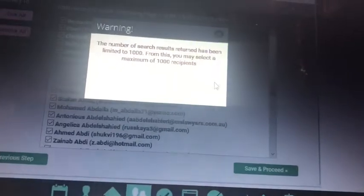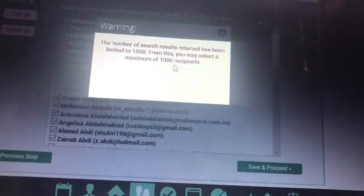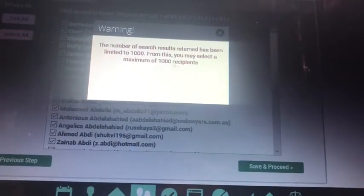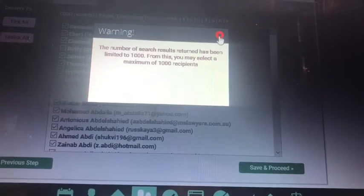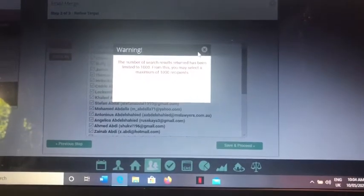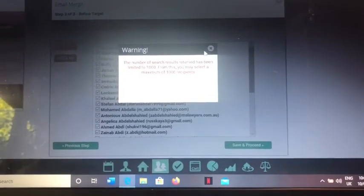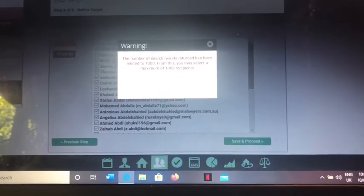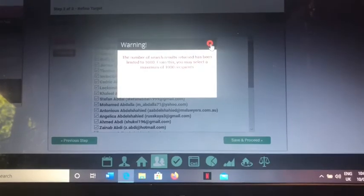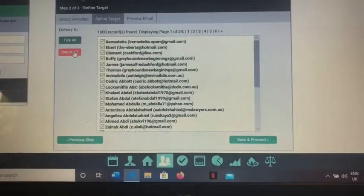Then it'll come up with this warning which basically says they've got a maximum 1000 recipients and it won't send to any more than that. Now there's approximately 16,000 contacts in this database at the moment.